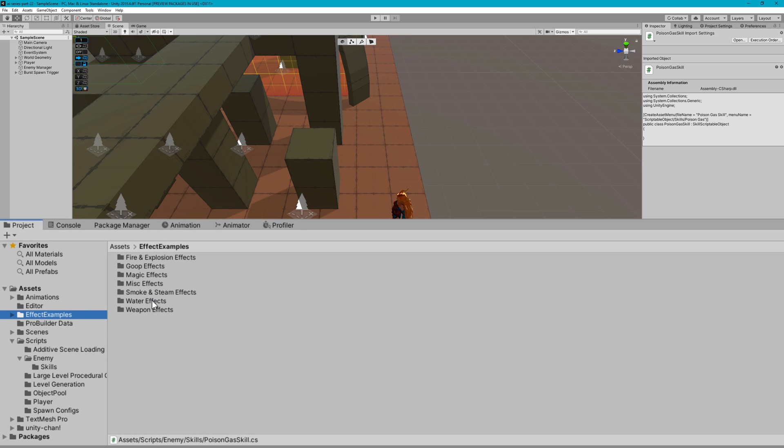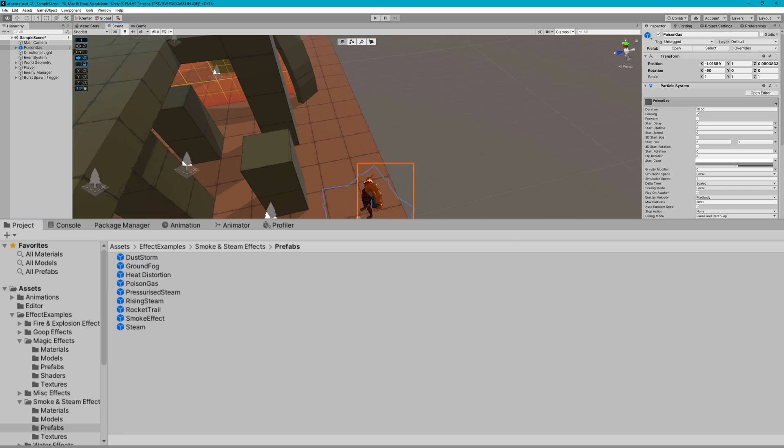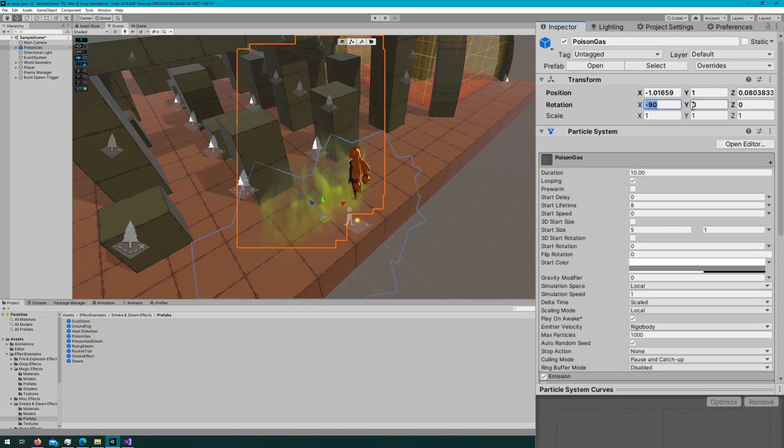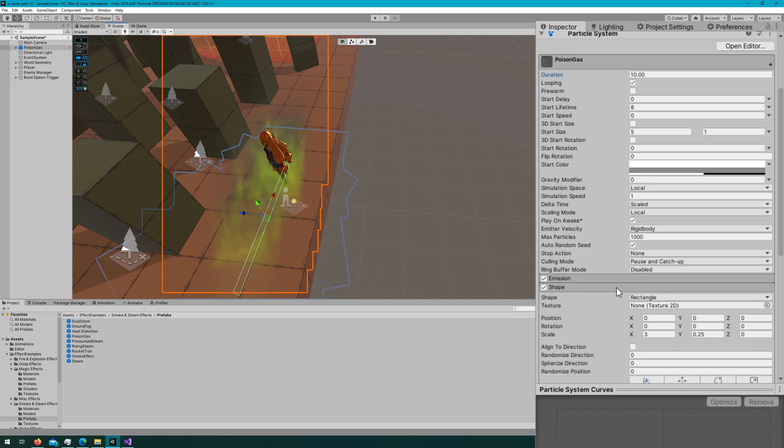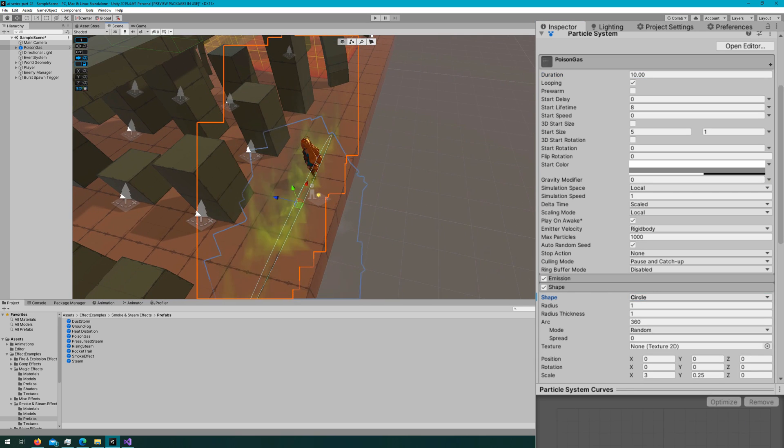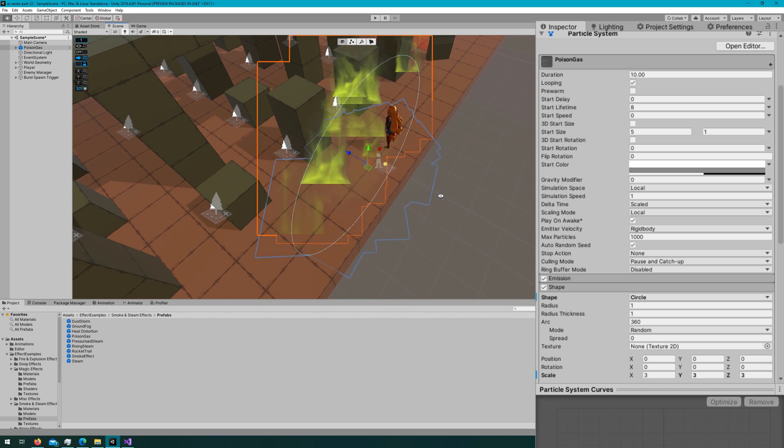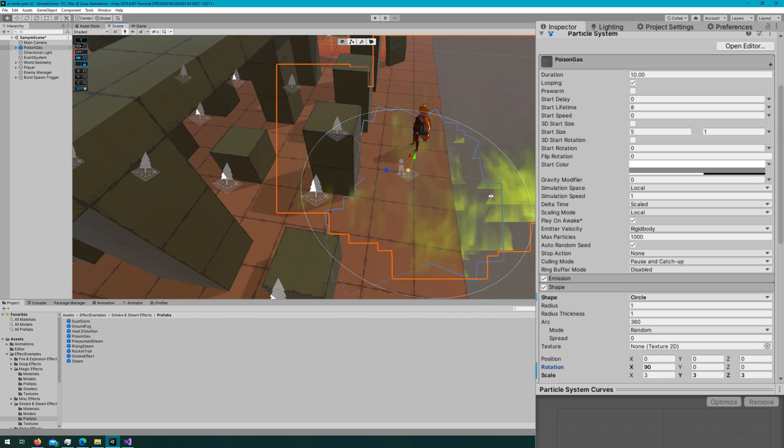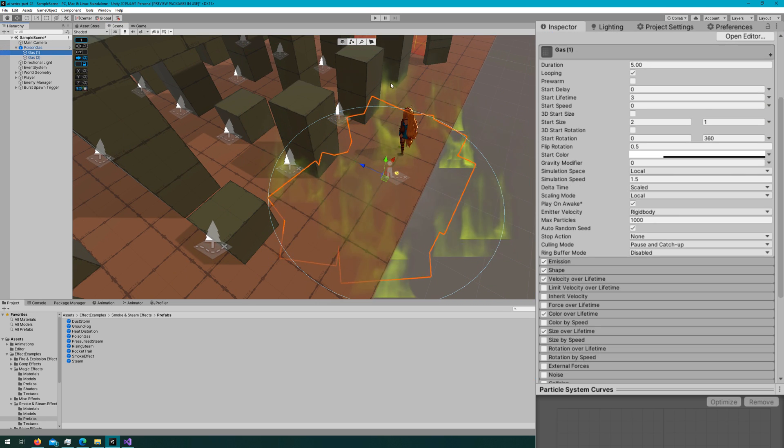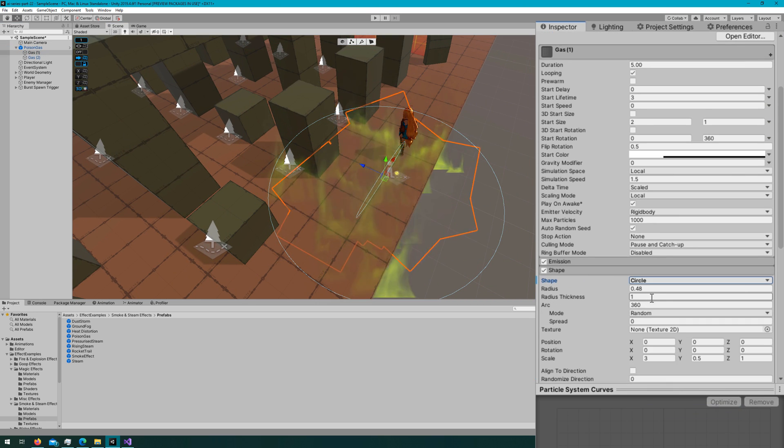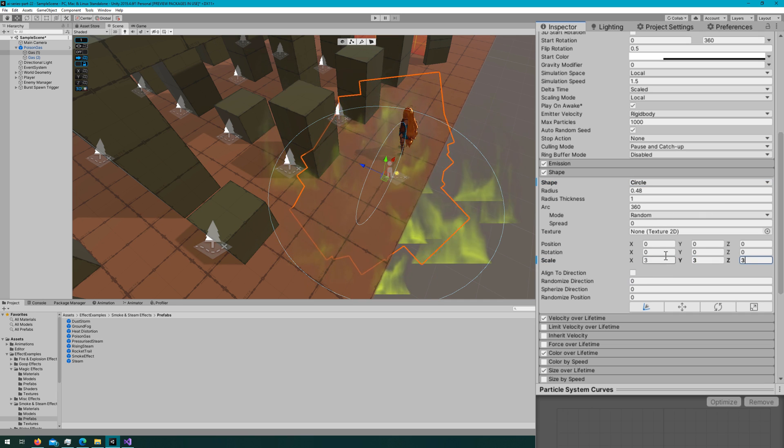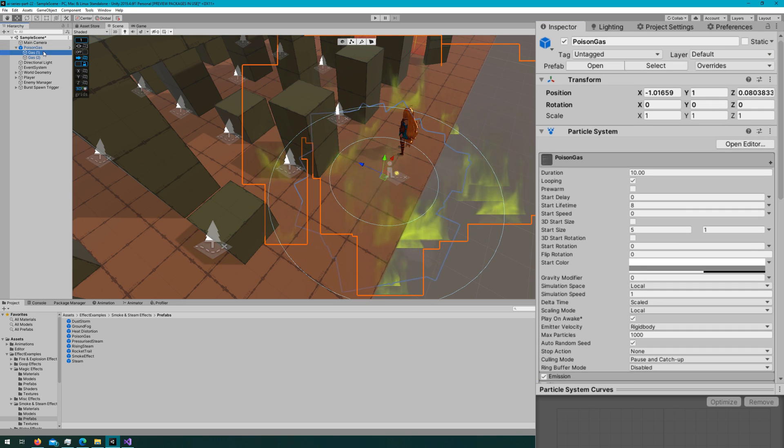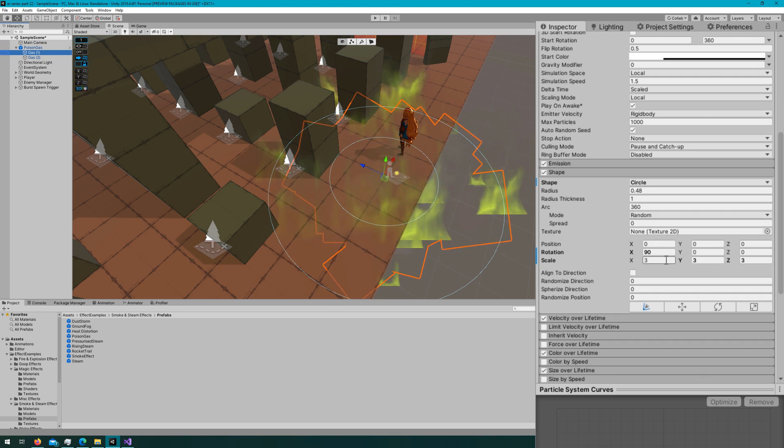In the effect examples folder, I'll open up the smoke and steam effects prefabs and drag the poison gas into the scene. On the root particle system, I'll open up the shape module, change the shape to circle, and set the scale to be 3. We see it's facing the wrong direction, so I'll set the rotation to be 90 degrees on the x-axis.